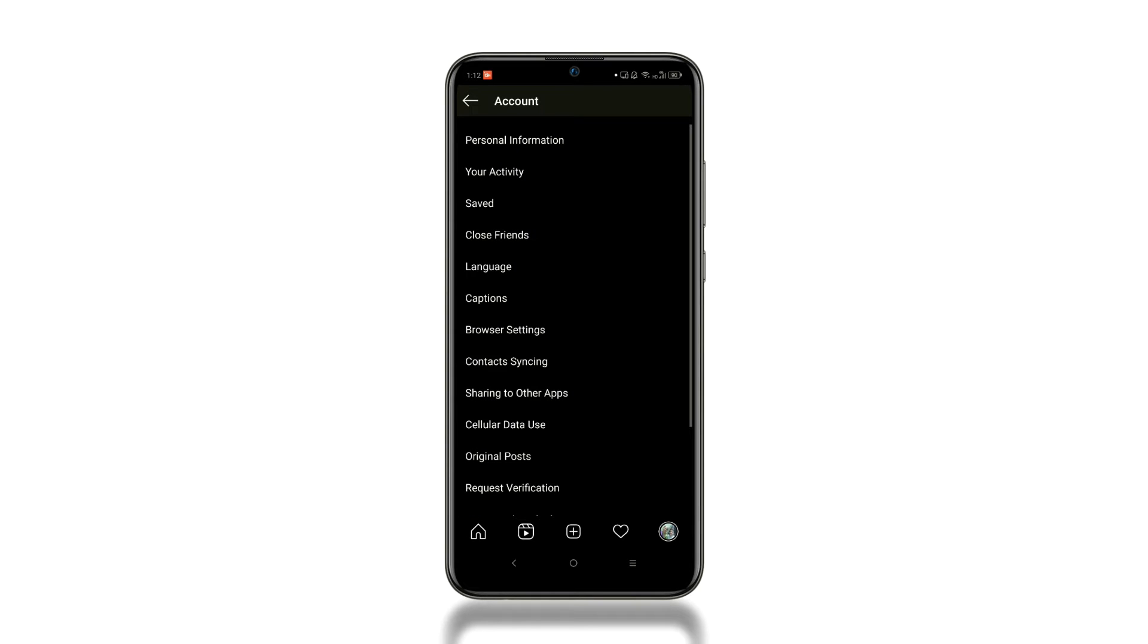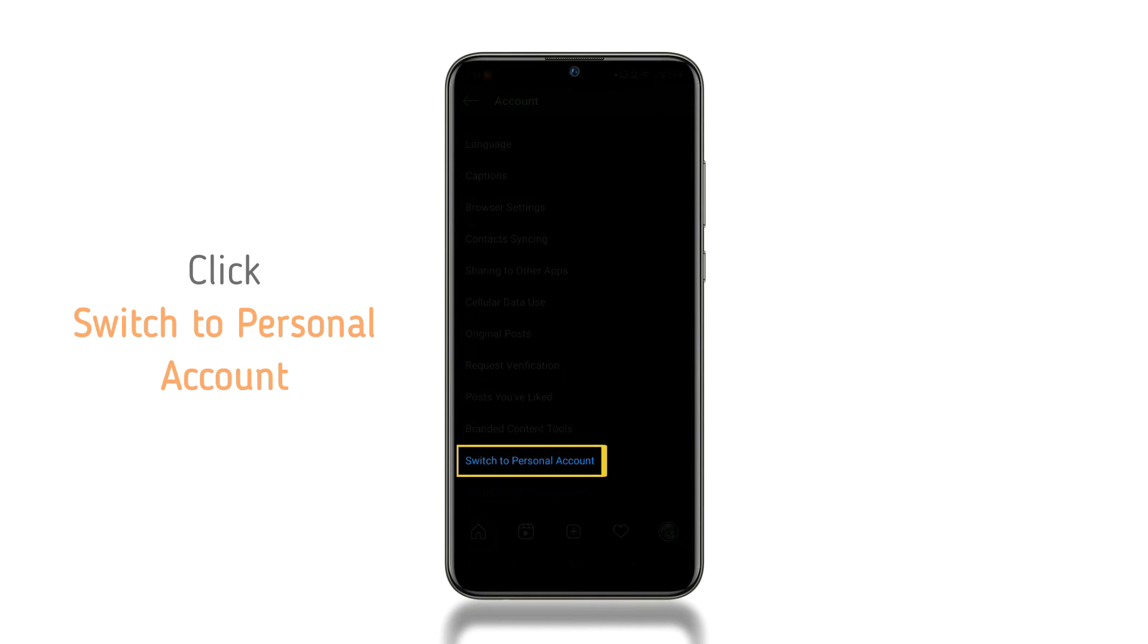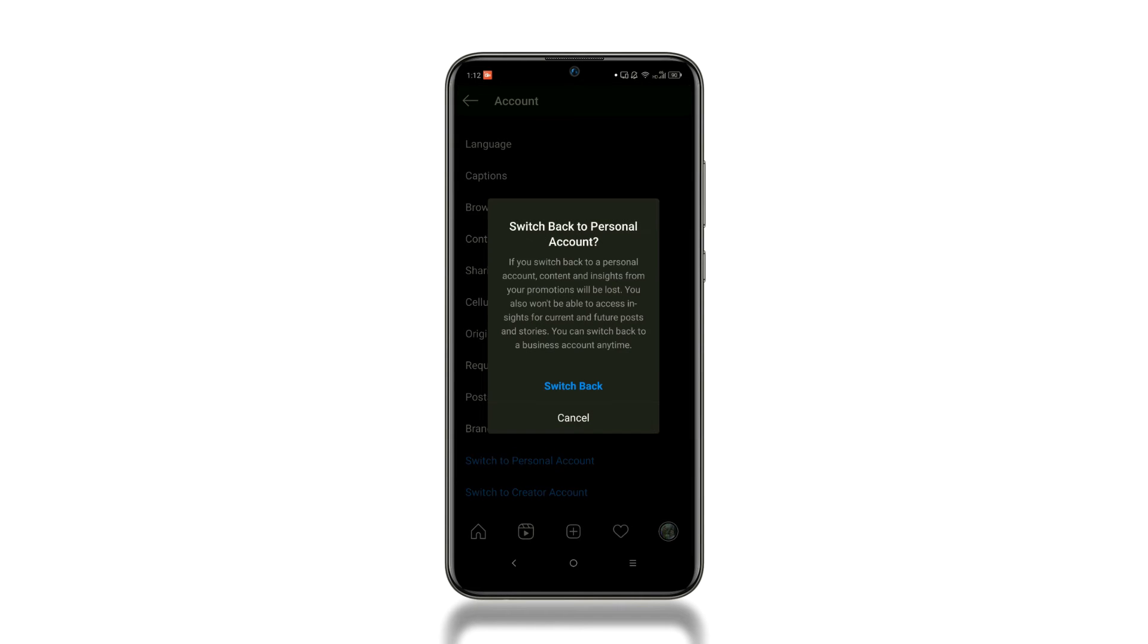Now, scroll down to the bottom. There you will find the switch to personal account option. Click on it.